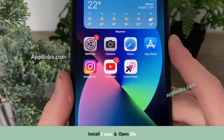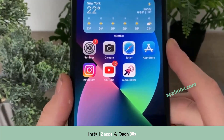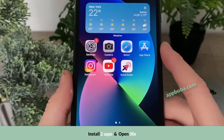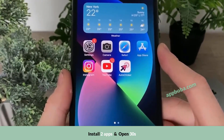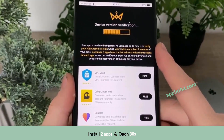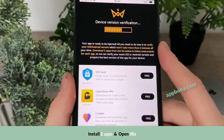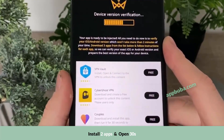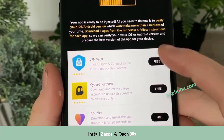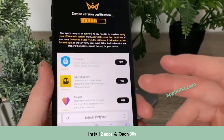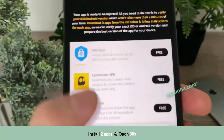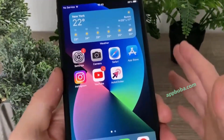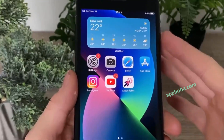If you don't see the auto clicker app after restarting, it means you failed the device version verification. If that's the case, head back to your browser, go back to twikily.com, and repeat all the steps. When it comes to the device version verification, download three different apps — scroll down and try the next set of three apps. Again, make sure you follow the instructions for each app, then restart your device.